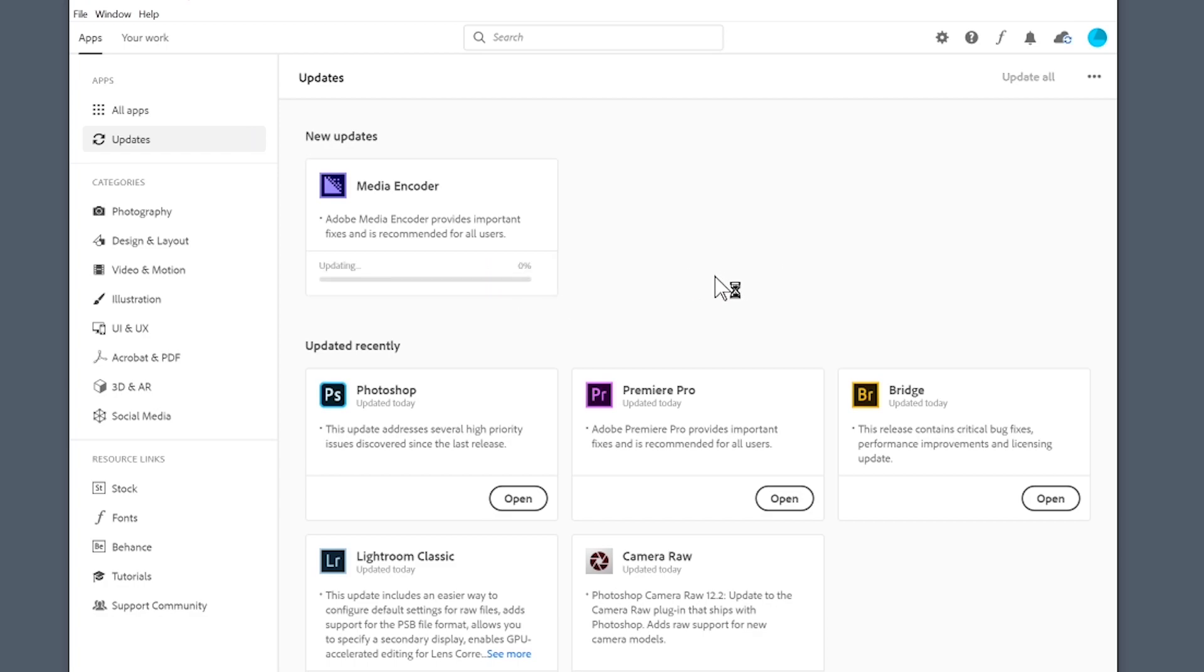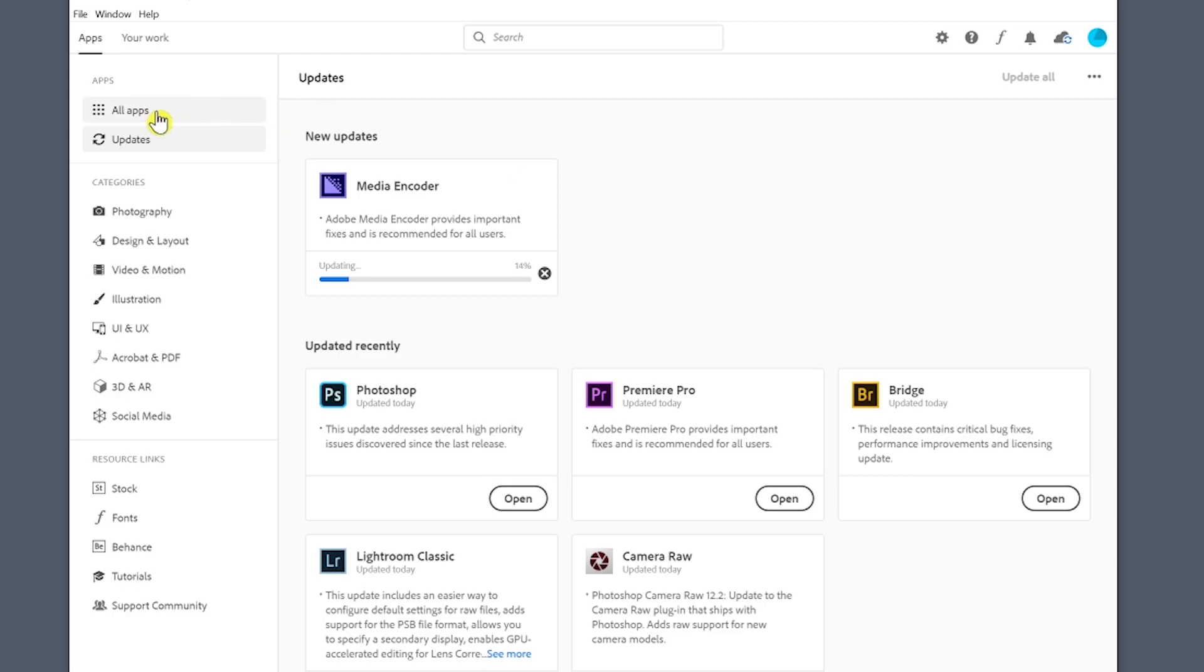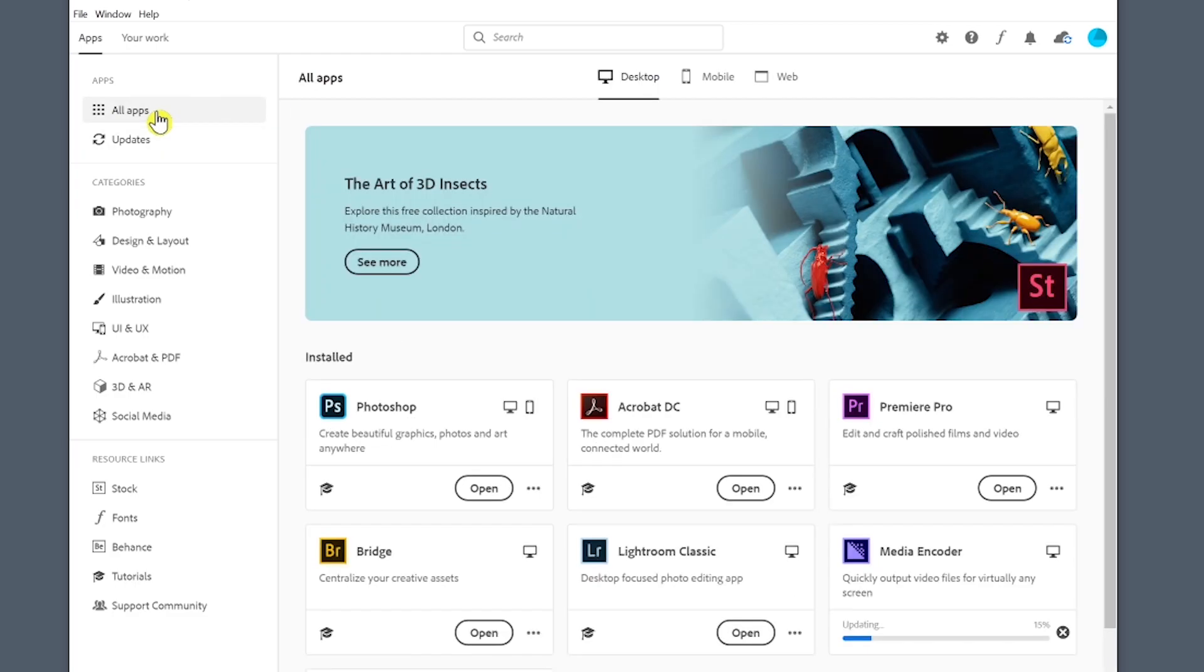The nice part is you can leave the old version on if you like or you can have it remove it. That's up to you. We don't have to sit here and go through this whole thing, we can go right back to here.